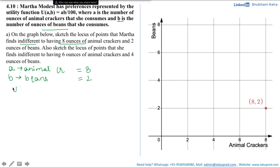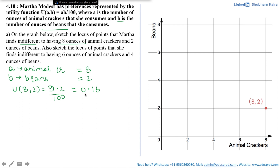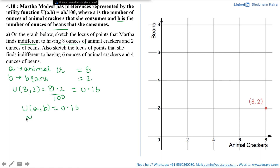The utility at (8, 2) using the function AB/100 gives us 8 multiplied by 2 divided by 100, which equals 0.16. Now we need to find all combinations of A and B such that the utility equals 0.16. That means AB/100 = 0.16. Cross-multiplying gives us AB = 16.